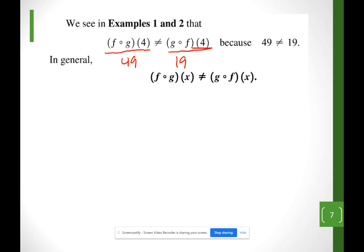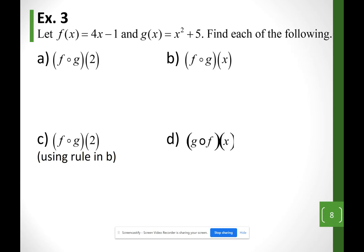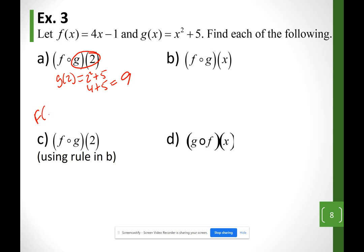We start with the function closer to the number. I'll do g(2) first. Using function g with variable 2: 2² + 5. Since 2² = 4, that gives 4 + 5 = 9. So g(2) = 9. Now I find f(9).